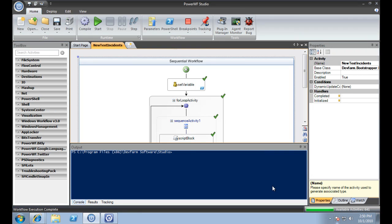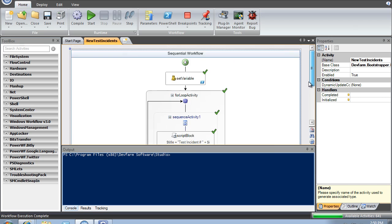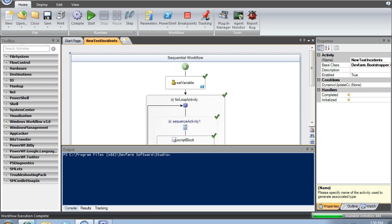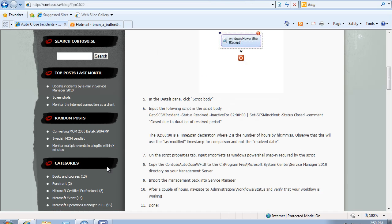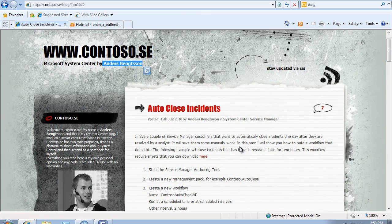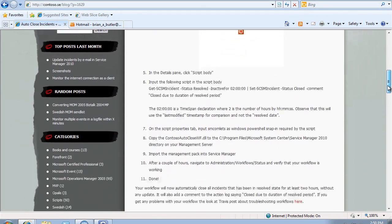This is part two of our automating a service manager using PowerWF. In the last video we created a workflow that created a number of test instances in our service manager. Our goal is to create a management pack that auto-closes these when they're inactive for a period of time. I found this excellent resource on the net — Andre's blog — which has great information on service manager, including how to use the cmdlets to do exactly what I'm doing.